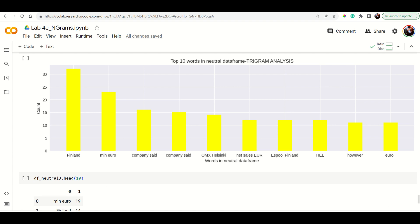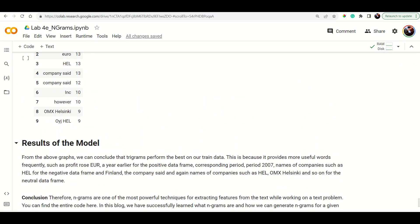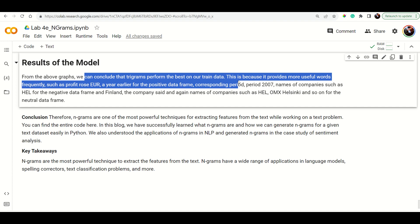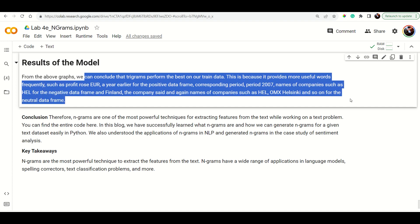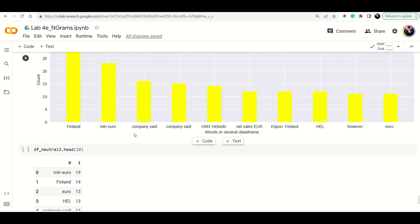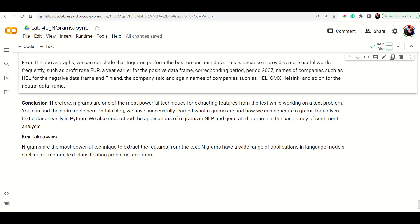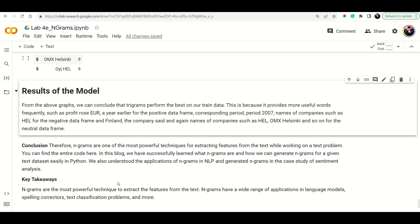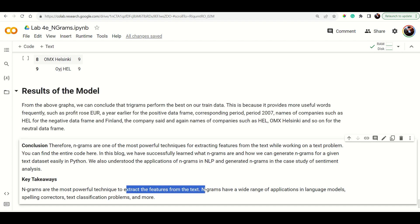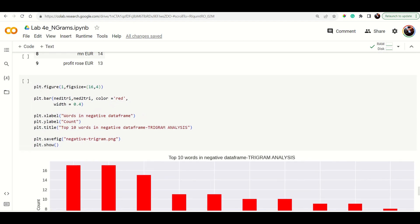Trigram models give more understanding because they capture longer phrases and thus more context. As the number of n-grams increases, you tend to get better results. However, this is not always the case — you have to check with your specific application. N-grams are a powerful technique for feature extraction from text, with wide applications in language models, spelling correction, and text classification. You don't need to build from scratch; just take the data, tweak the available code to suit your application.